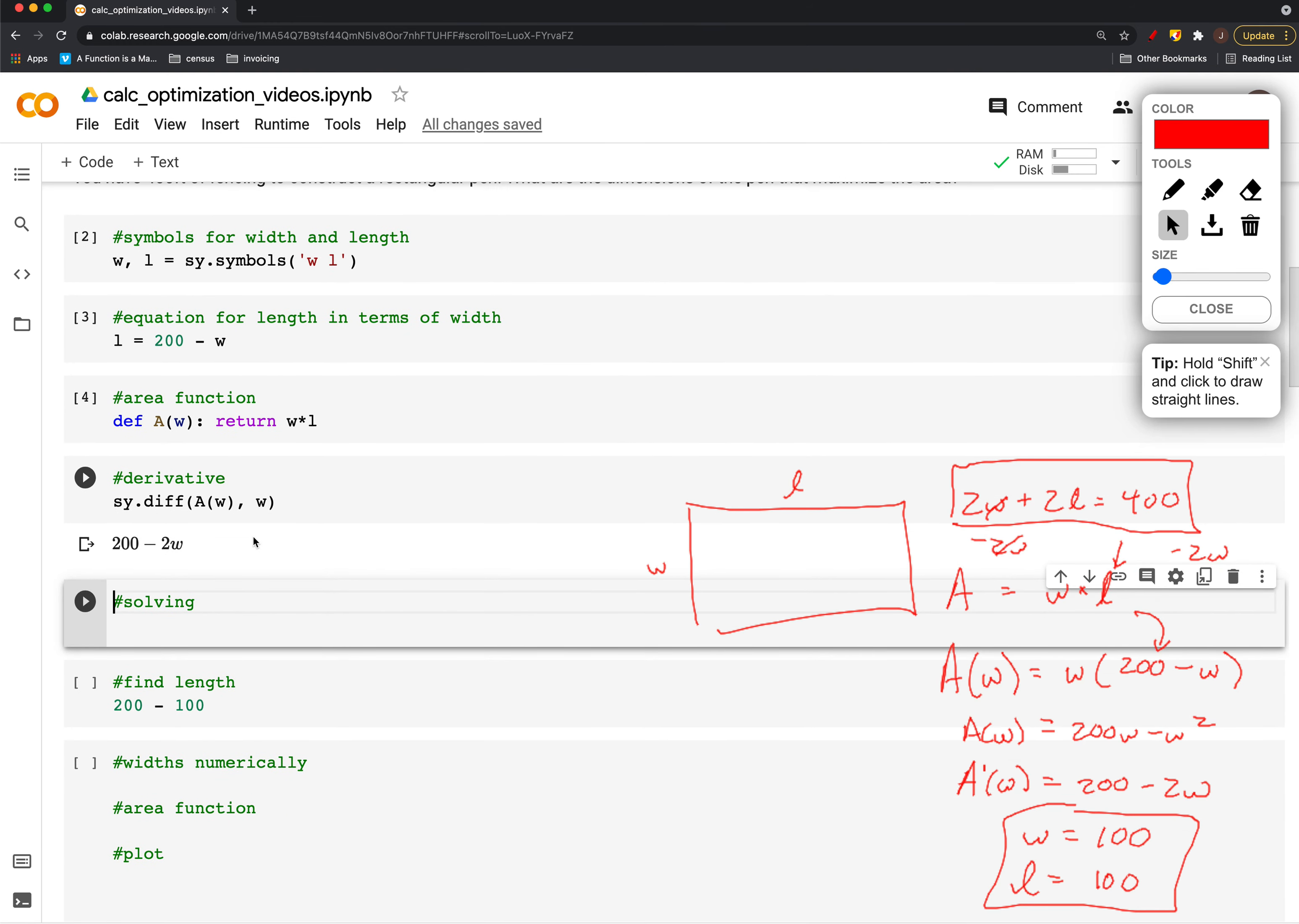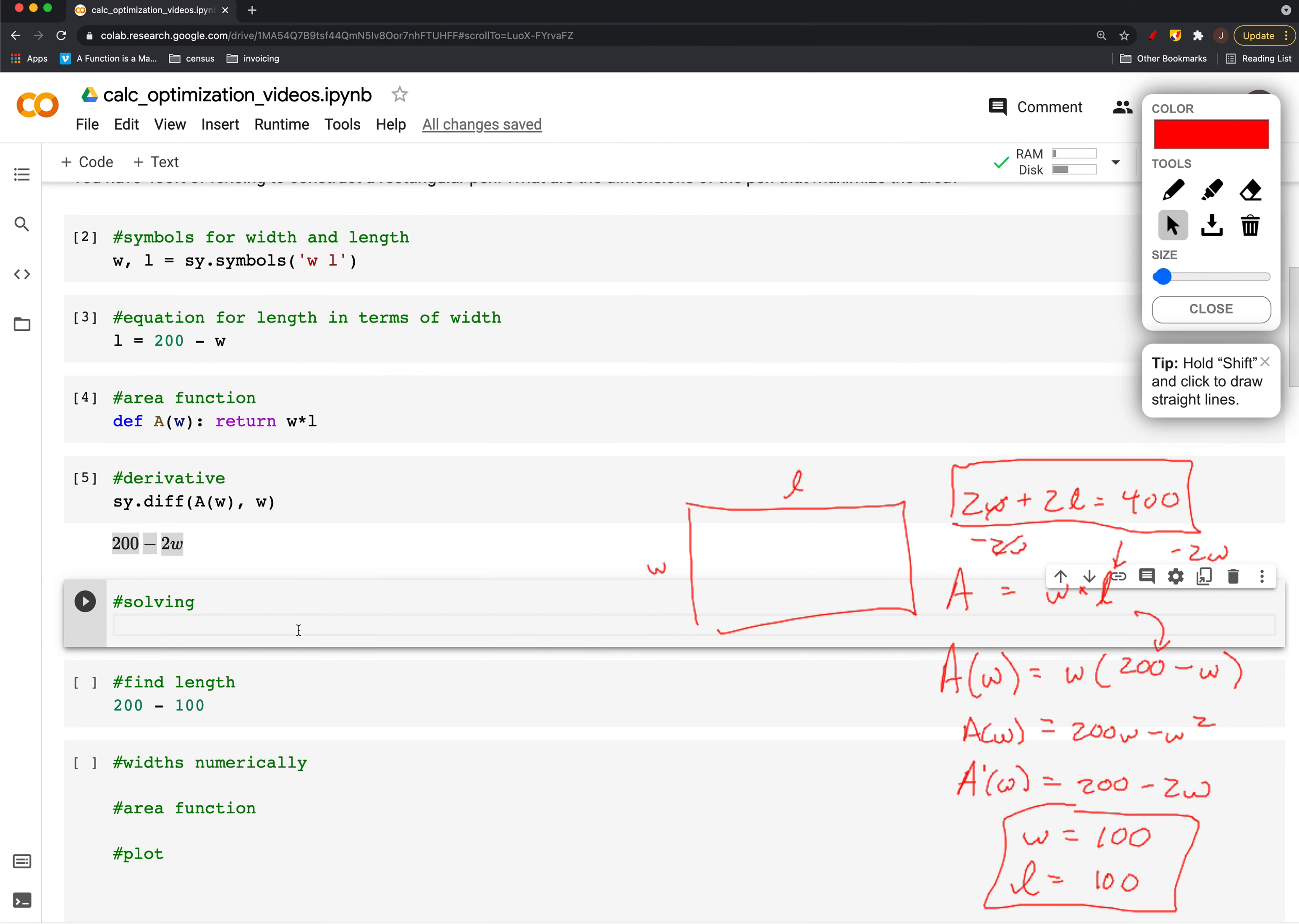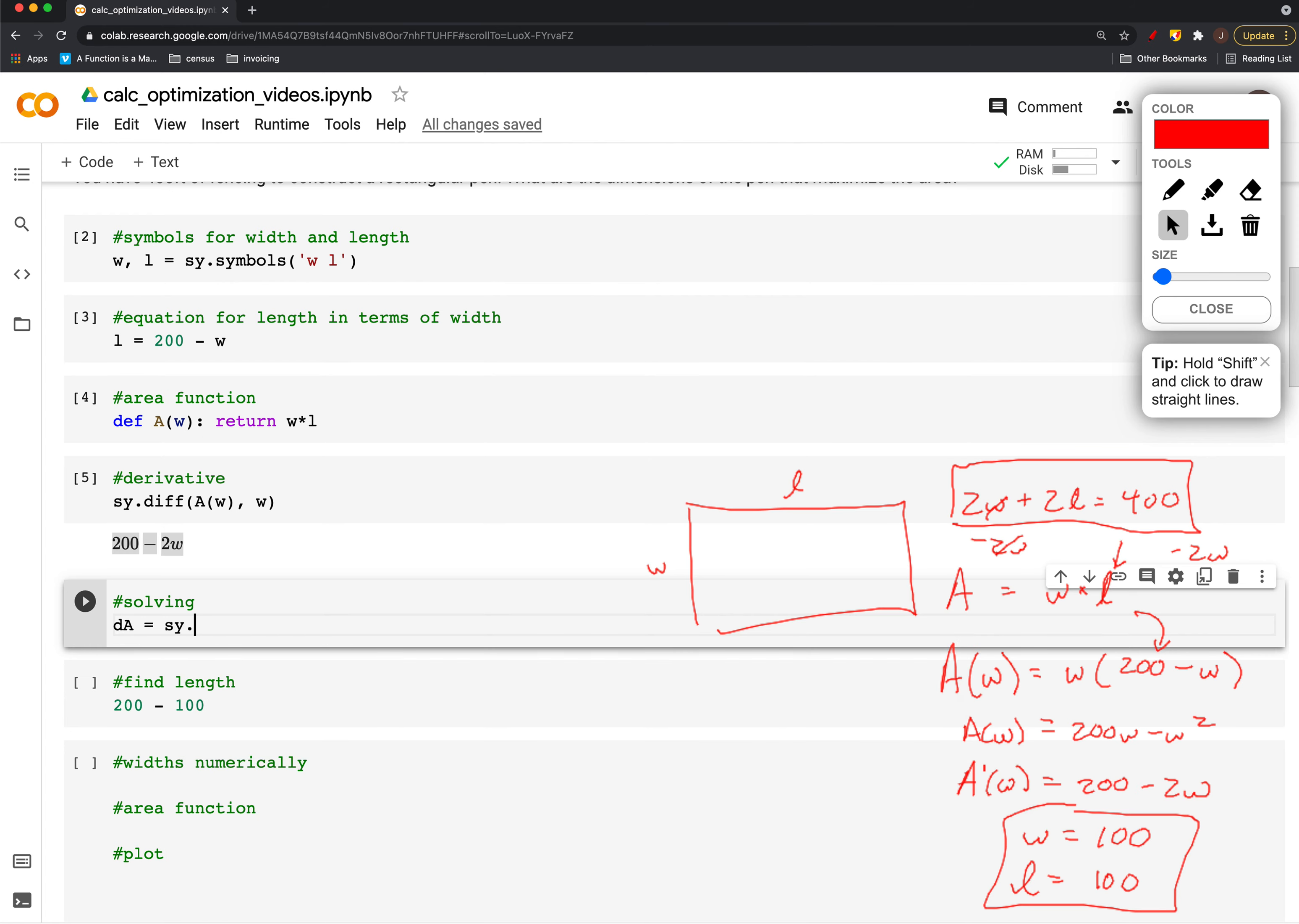We get our 200 minus 2w, just like we did when we looked at it by hand. Now what we want to do is solve this equation for zero—we want to set this thing equal to zero and solve for w. First what we can do, I'll save that as a variable.